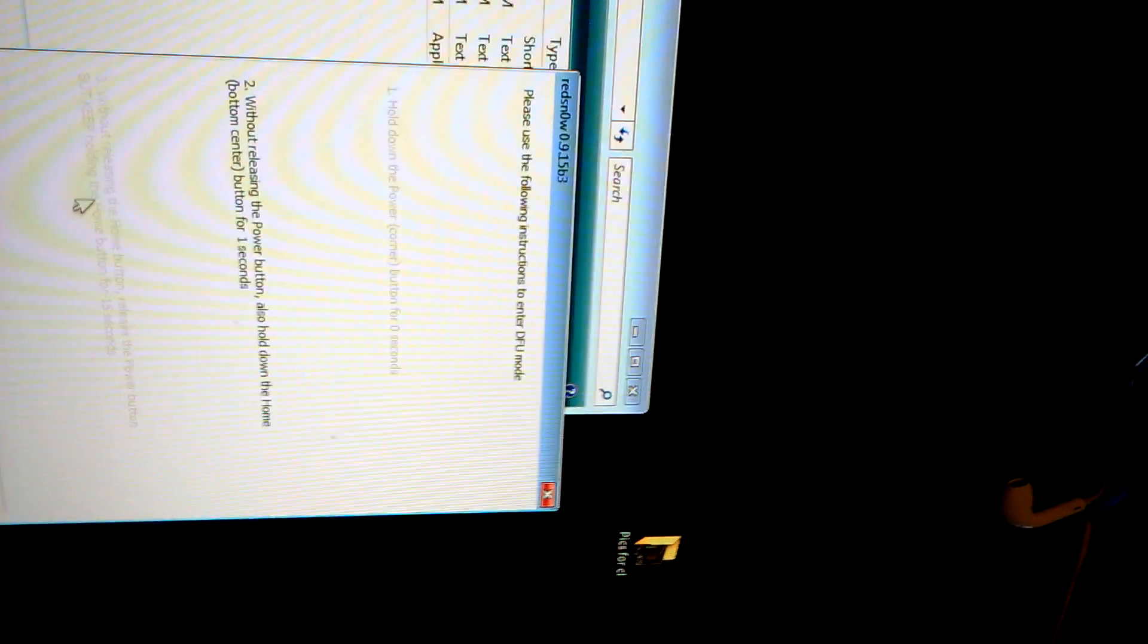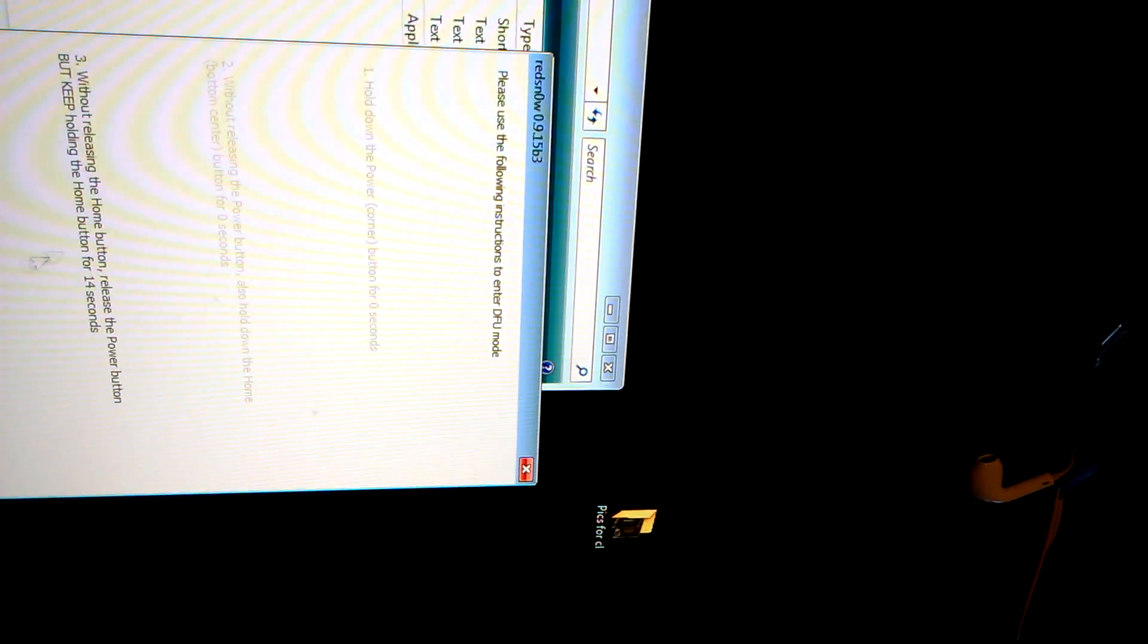Next thing you're going to do is you're going to follow these directions. Hold down the button in the corner for zero seconds. Release the button with the power and hold down the home button for seven seconds. Follow these directions and then it will error. You will get an error on this application. Once this is done and it gives you that error, then you are in DFU mode. What you're going to do then is you're going to open up iTunes.